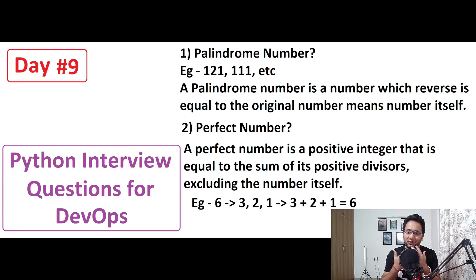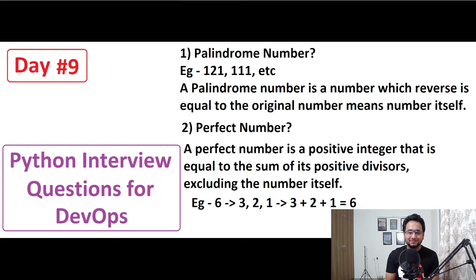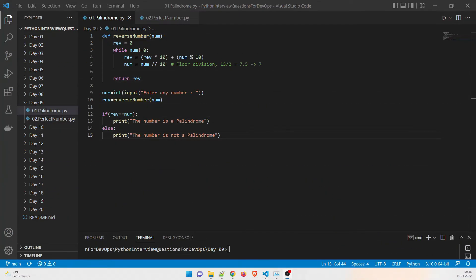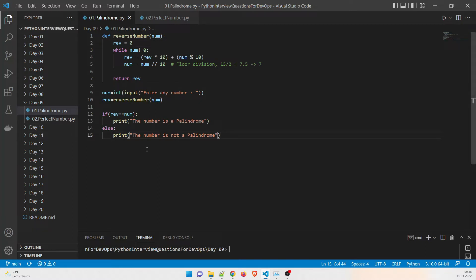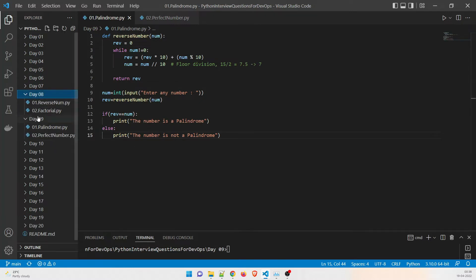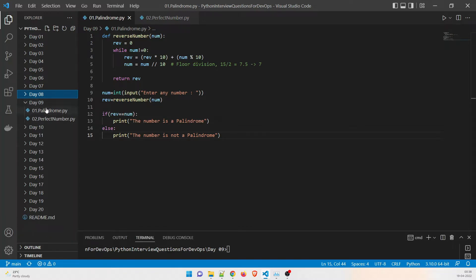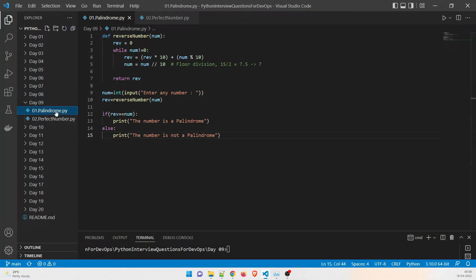If you're new here and haven't subscribed to my channel yet, kindly do so. Without further ado, let's dive into the demo. As you can see on my screen, this is the program for the palindrome number. If you've been following this series, you may remember the reverse number program we discussed last time — this is based on that, about 90% of the program is exactly the same.